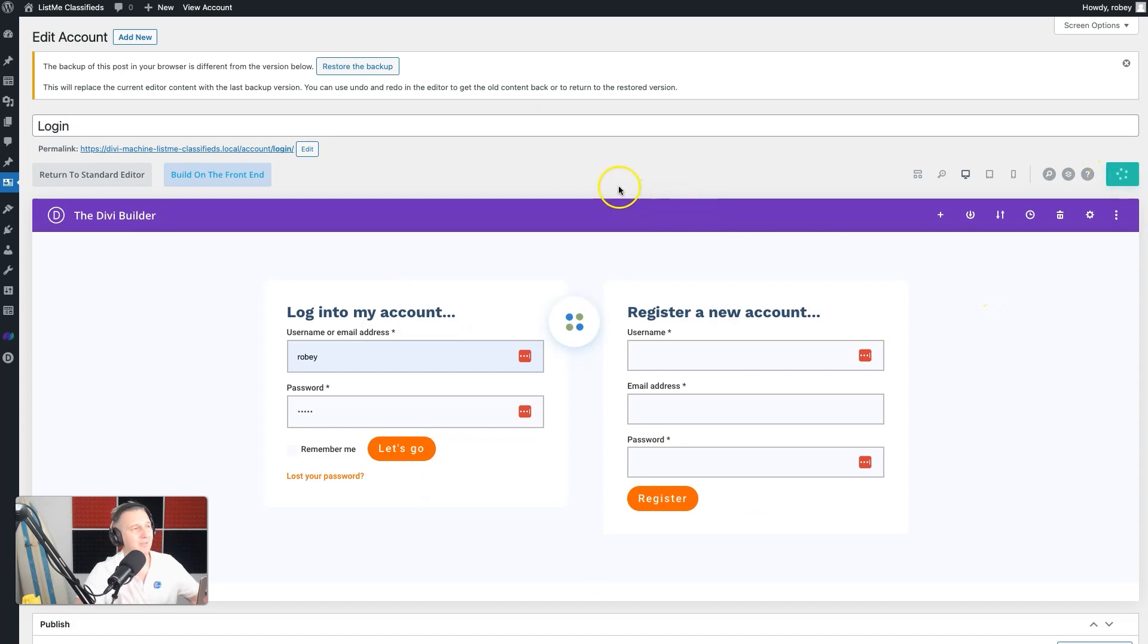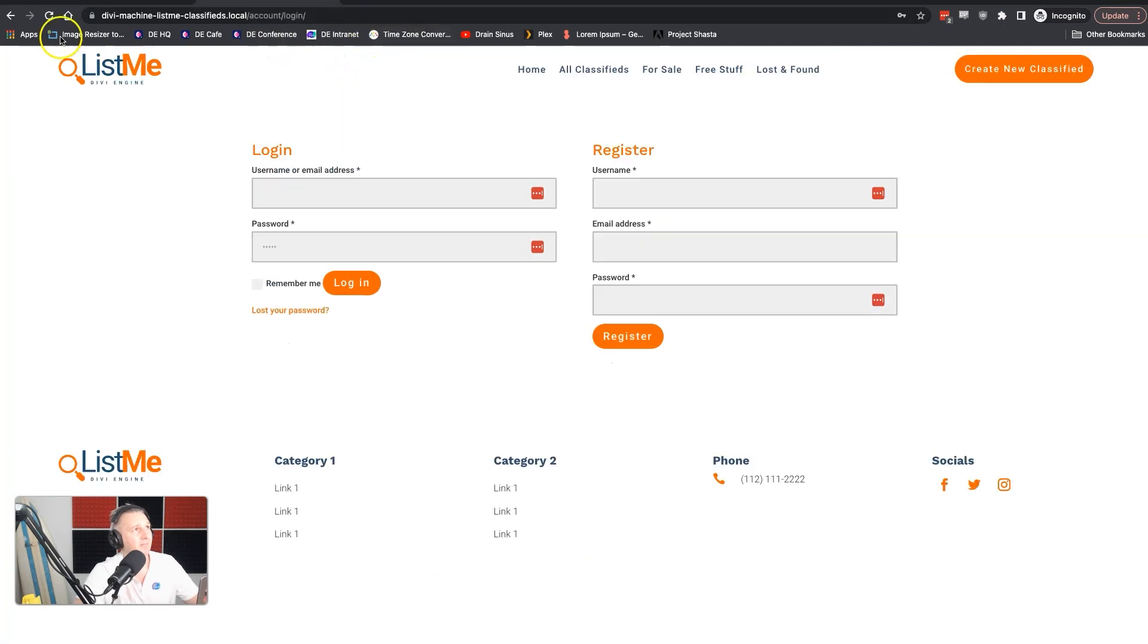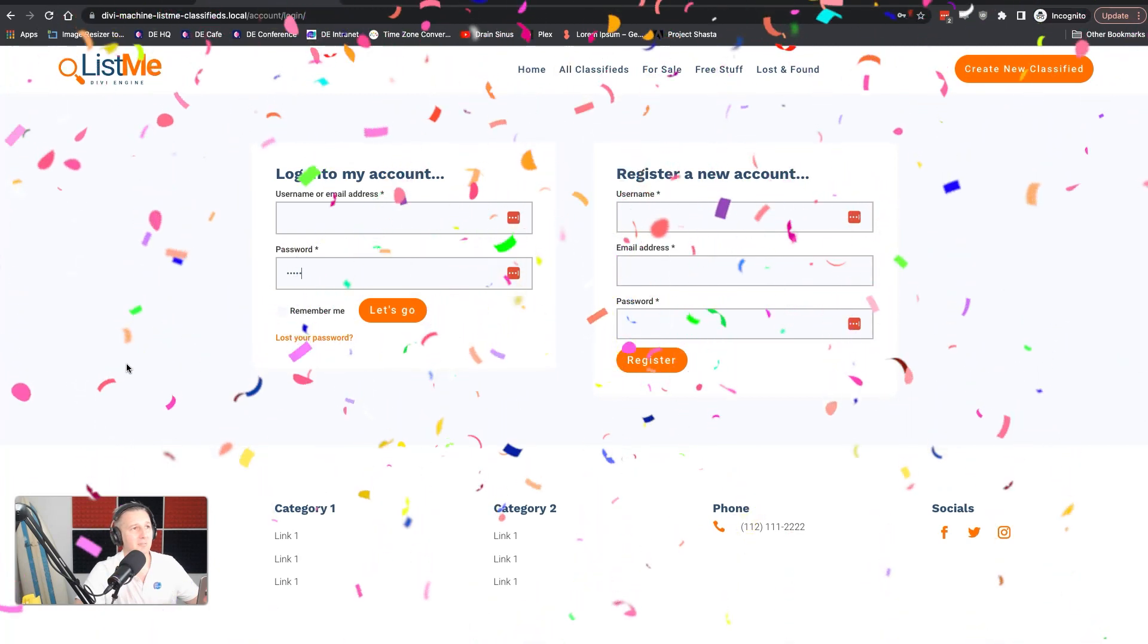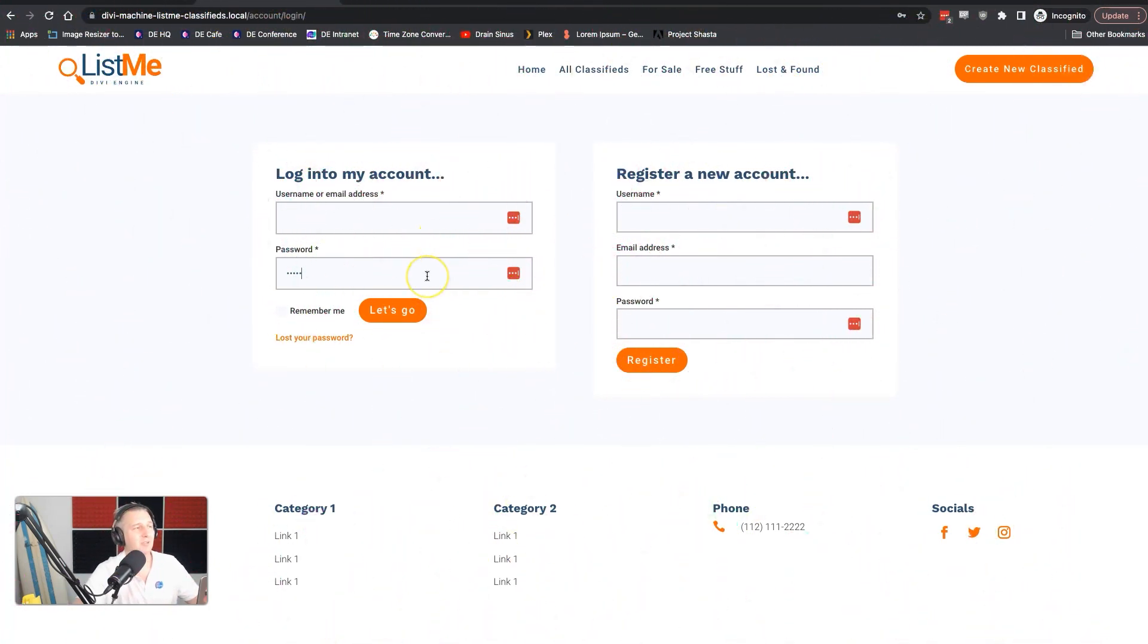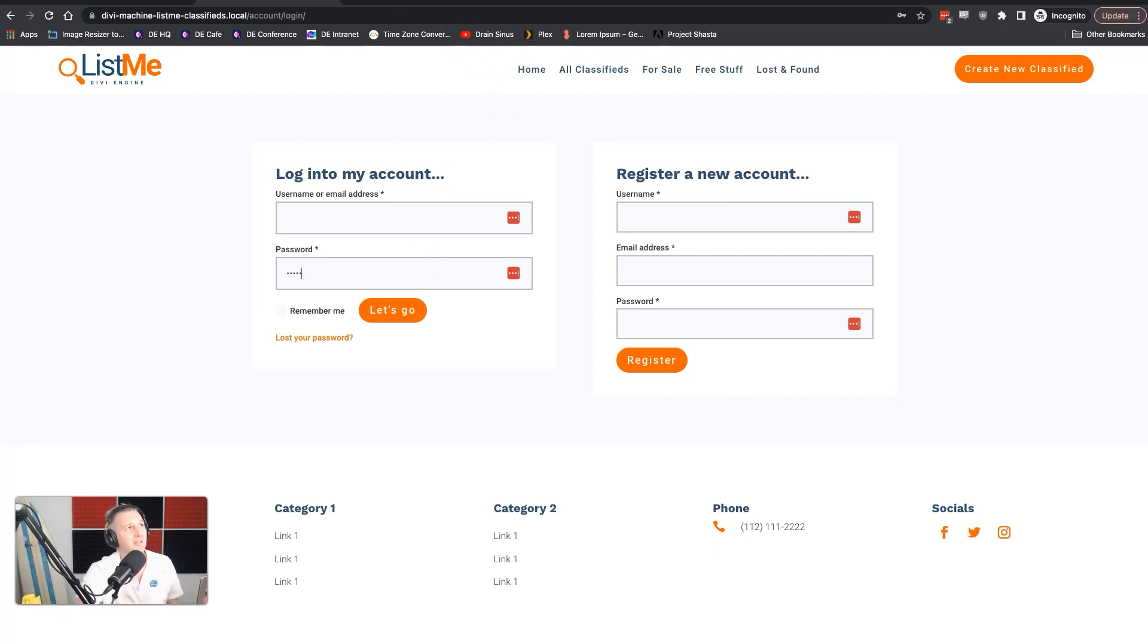If we save that and come back on the front end of our site here, there's my local site. I refresh this and immediately it looks perfect. So guys, that has been the login and registration page for your site. It's super easy to do - it's just two modules, but you can do a ton of crazy things.